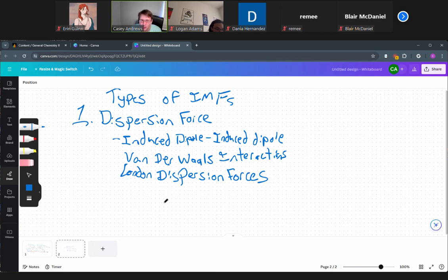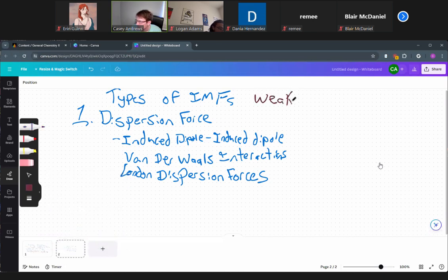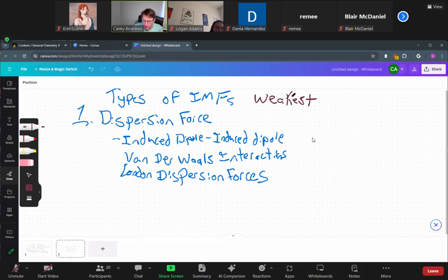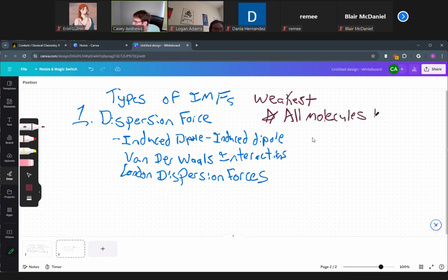For our purposes, all those names mean the same thing. This type of interaction is the weakest — the weakest type of force two molecules can have with each other. However, even though it's the weakest, all molecules have this. Every single molecule is going to have dispersion forces when it interacts with another molecule.